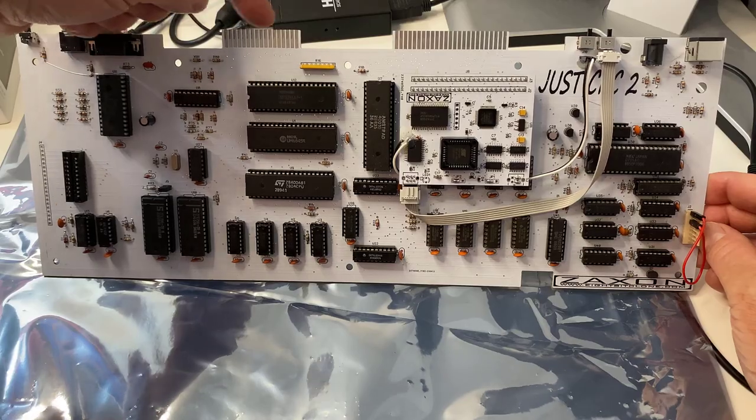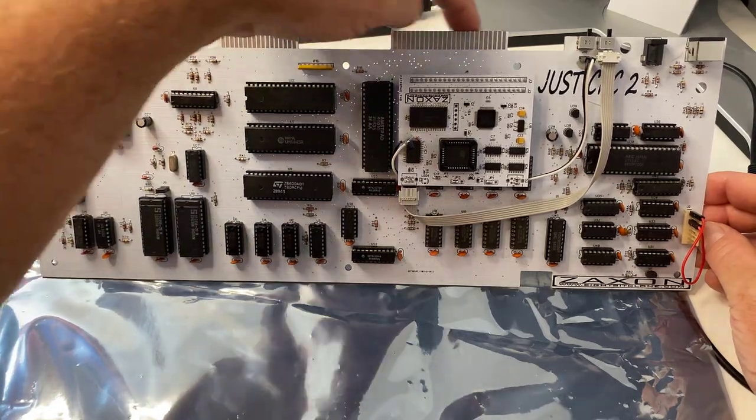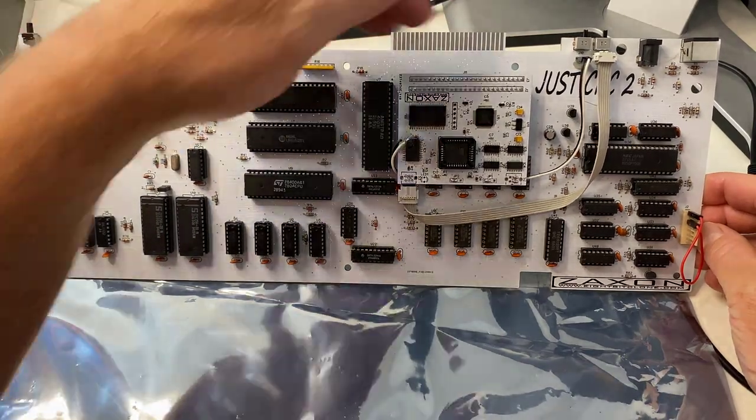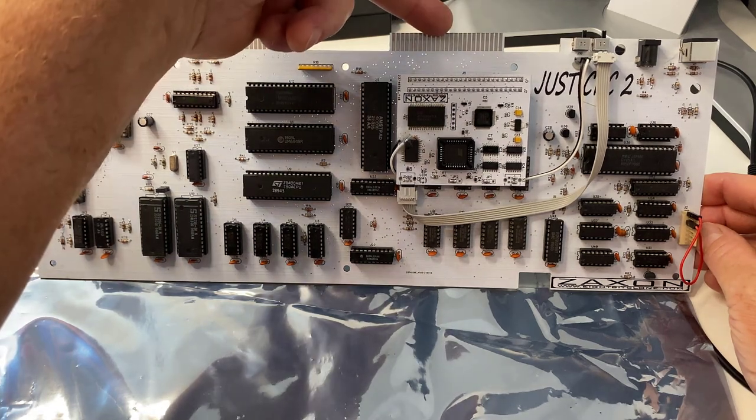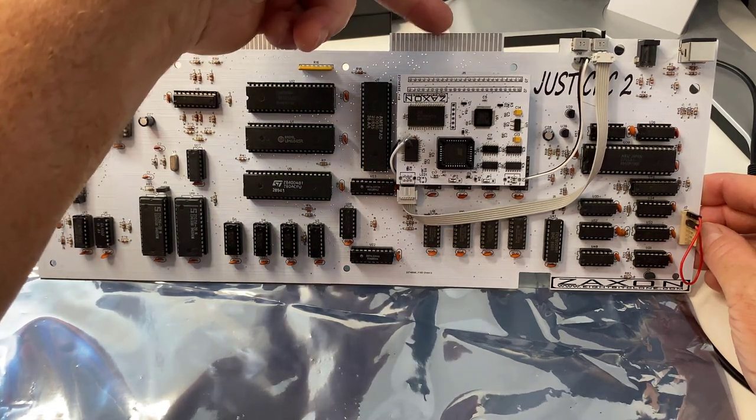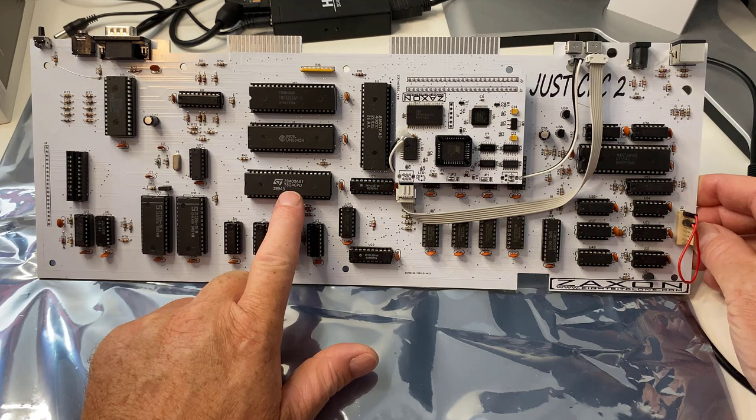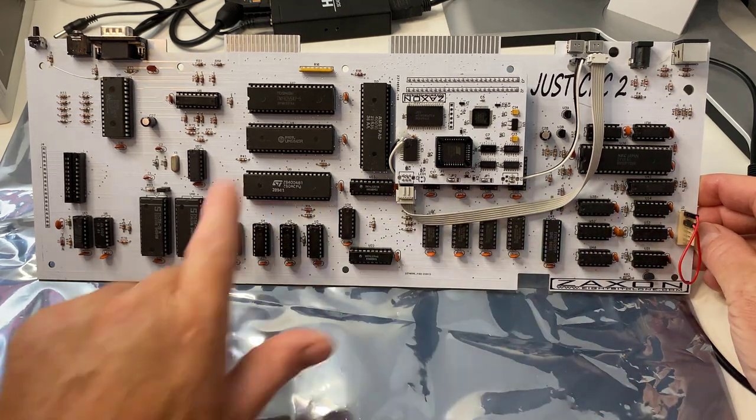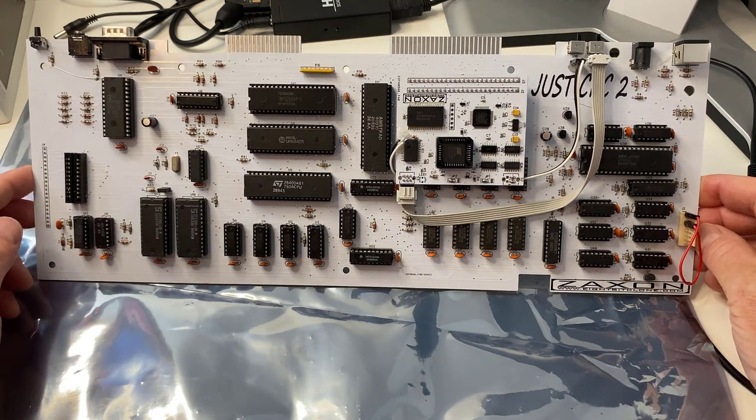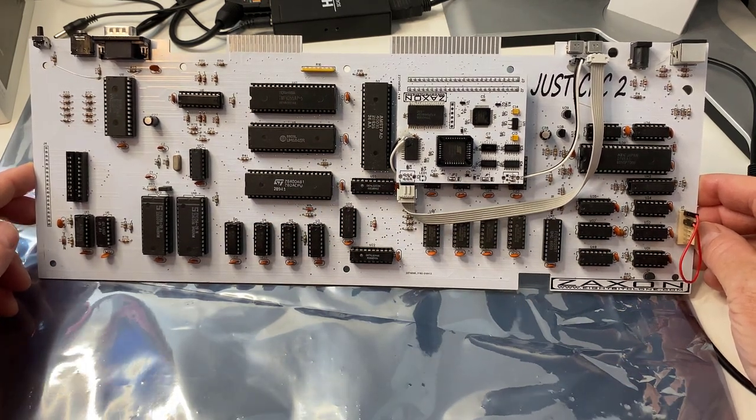And this is the standard connector here for connecting stuff like a Dandanator or whatever. And we've got a whole bunch of RAM in this. This is basically the equivalent of a 6128.